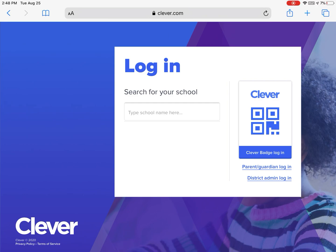If your child is in kindergarten through second grade, they will have a QR code badge to log in with. If they have this badge, you will tap Clever badge login.